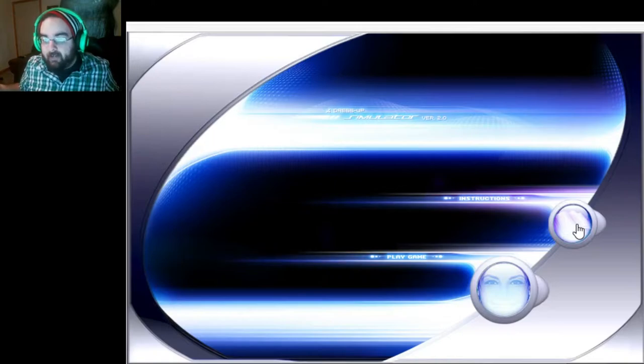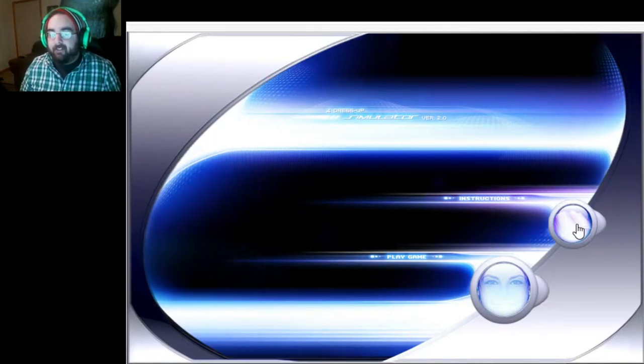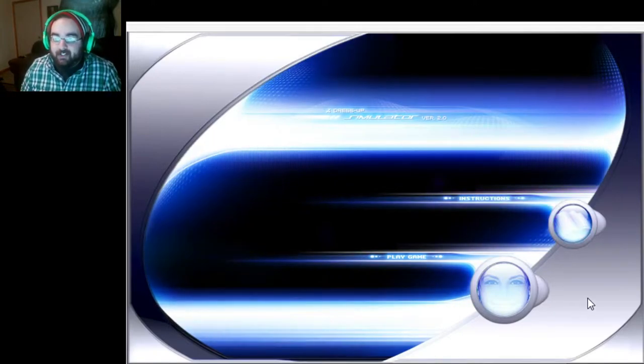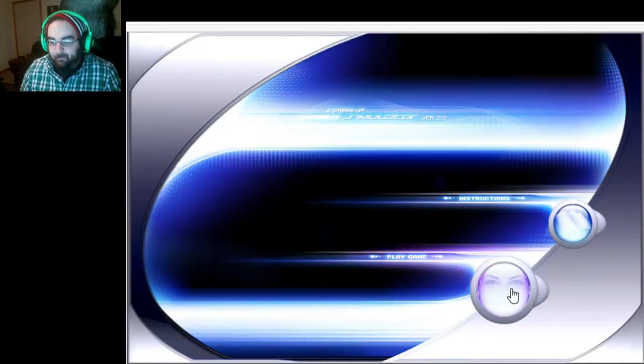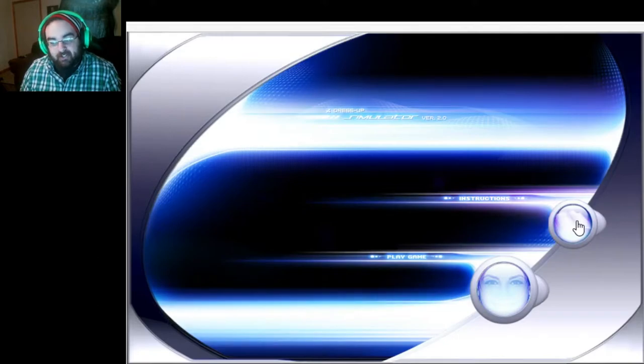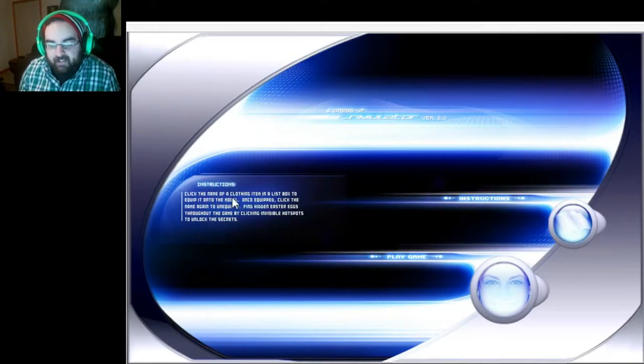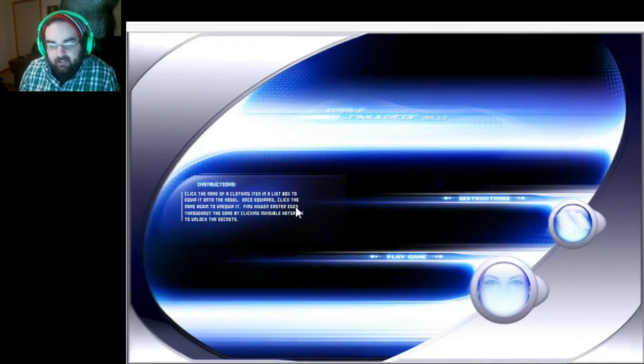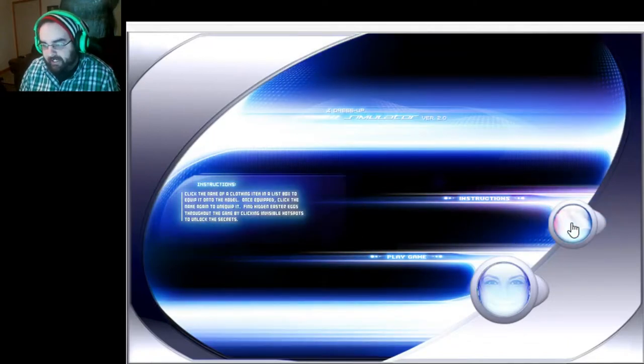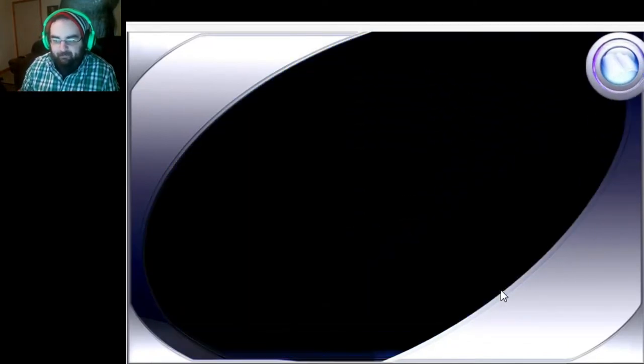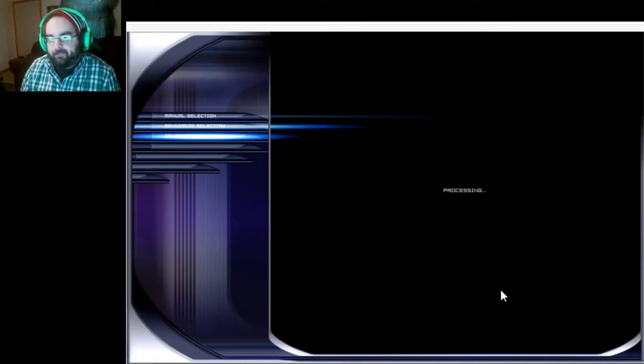Let's try this. Let's go to play game. Wait, let's read instructions first. Click the name of the clothing item in a list box to equip it onto the model. We don't need instructions, play game, we can do this.